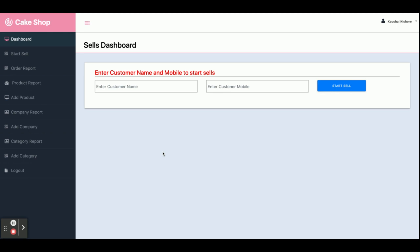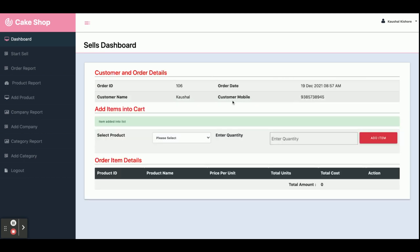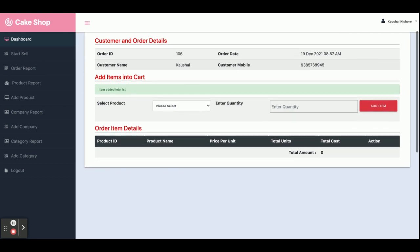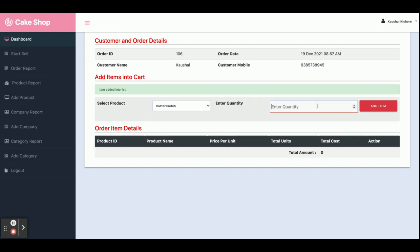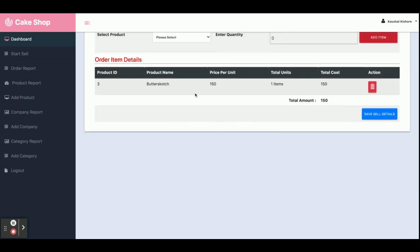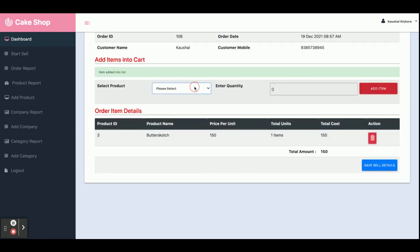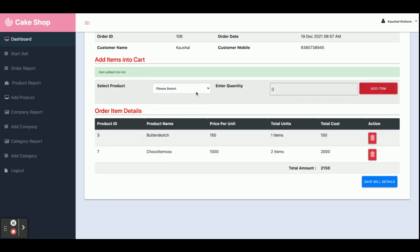This is 'Start Sale'. Here you need to enter the customer name and customer mobile number first. I am entering the customer name and mobile number, and once you click on 'Start Sale' you will get the sales dashboard. Your order ID has been created along with the date, customer name, and mobile number. Here you select the product and quantity, and everything will be calculated and added into the cart automatically.